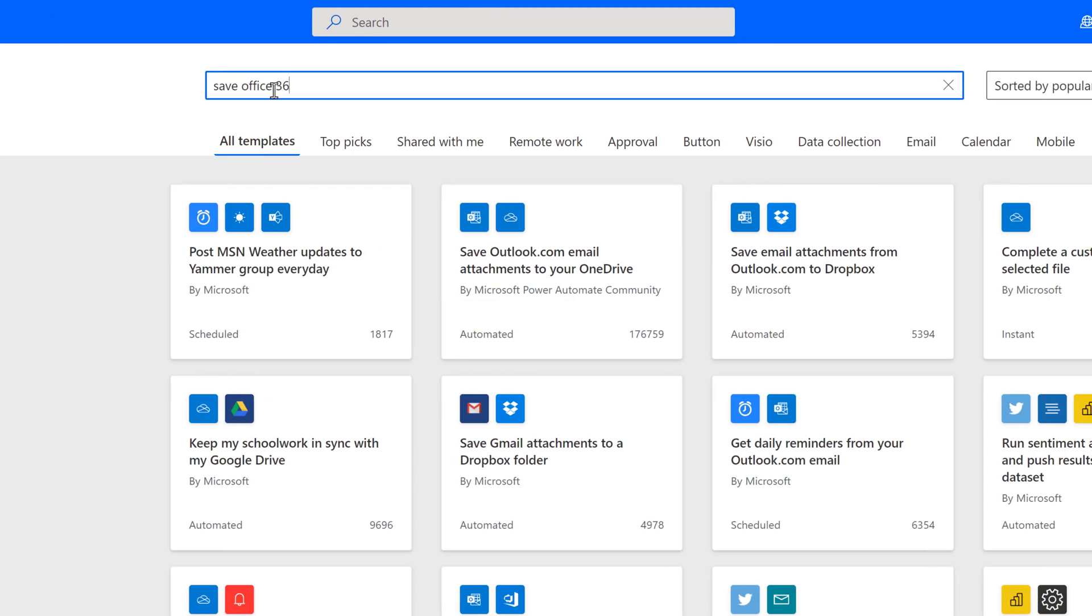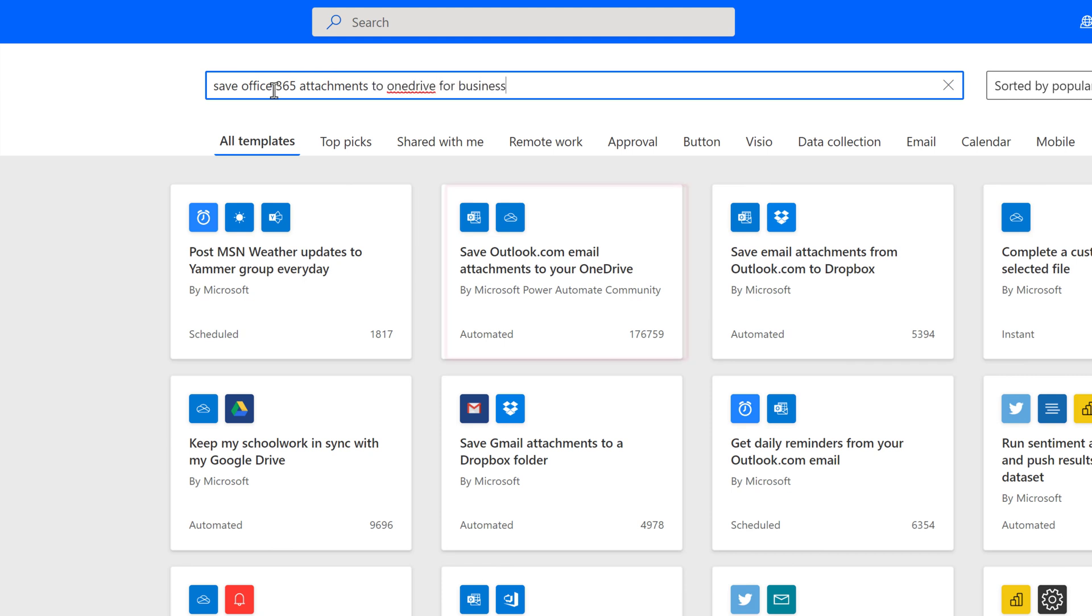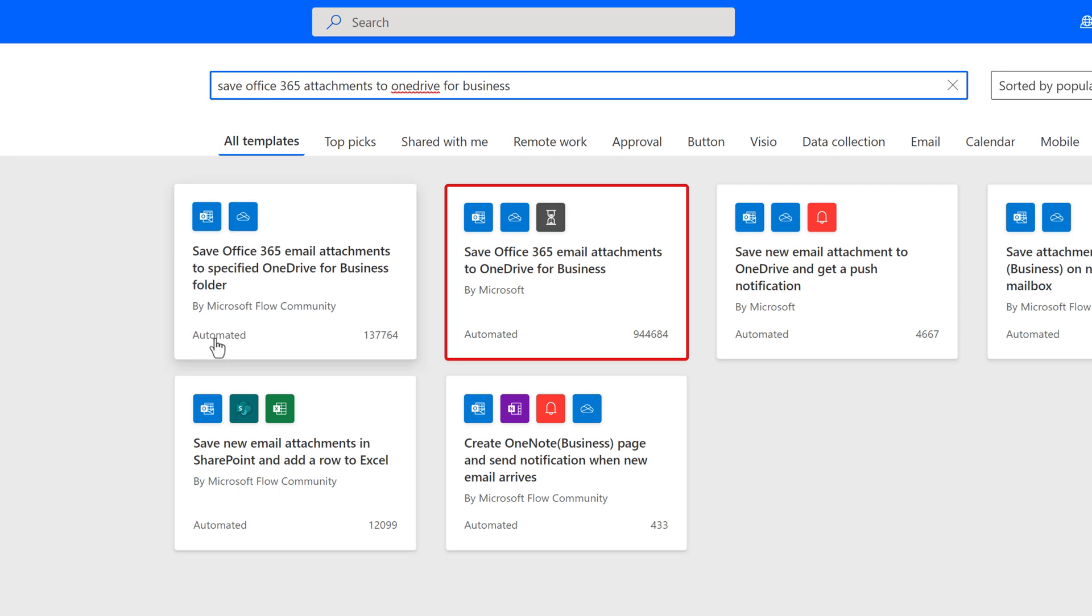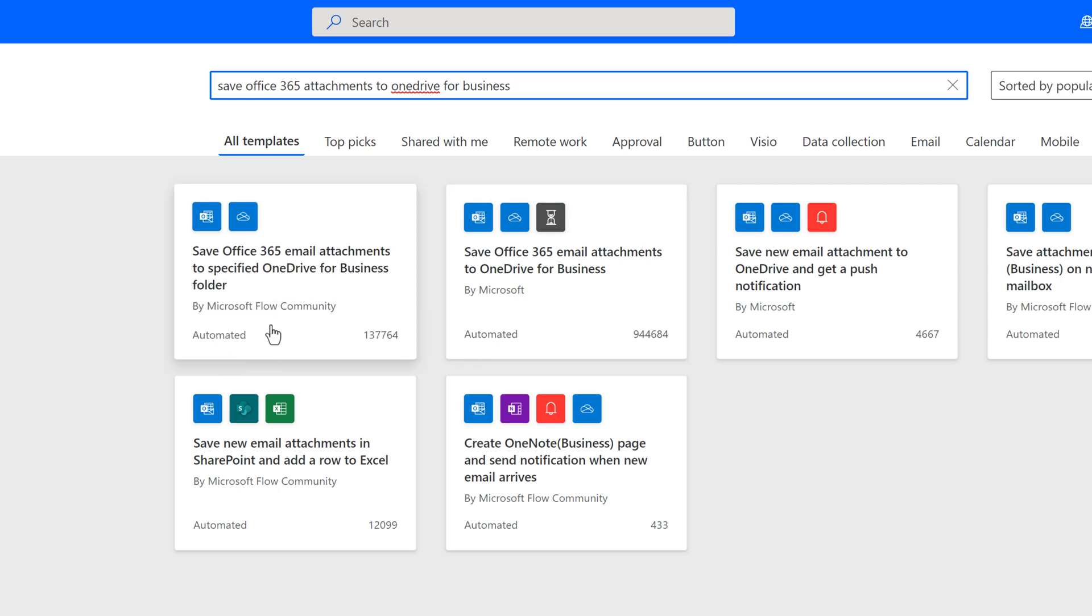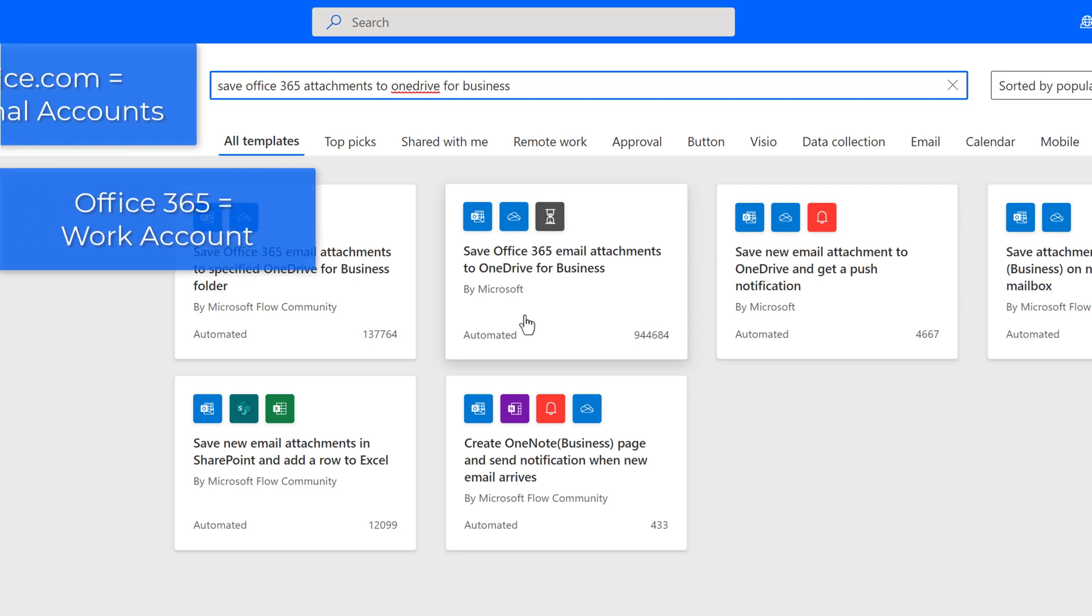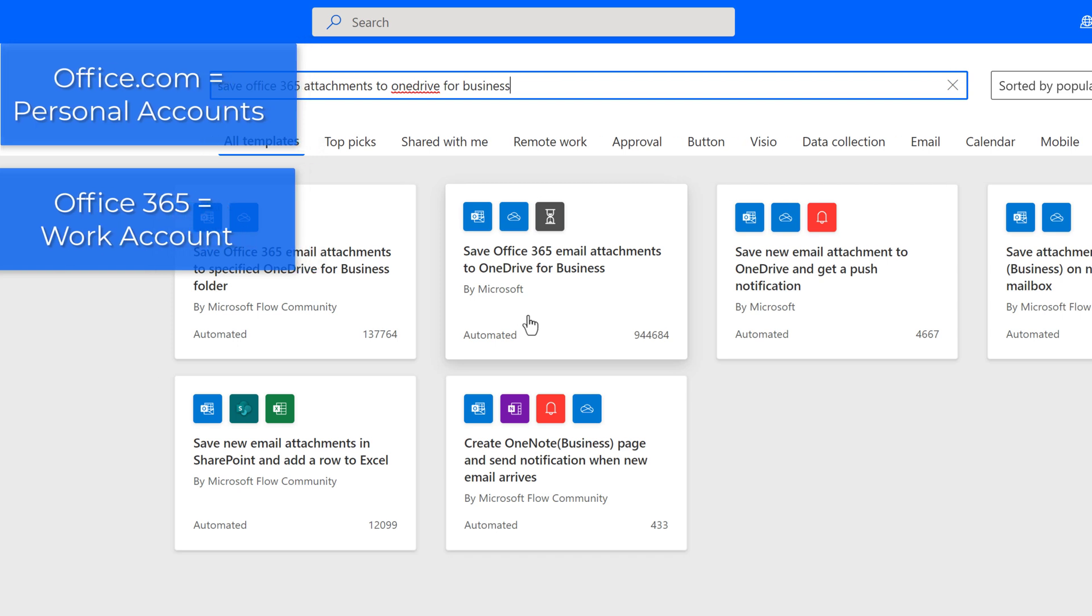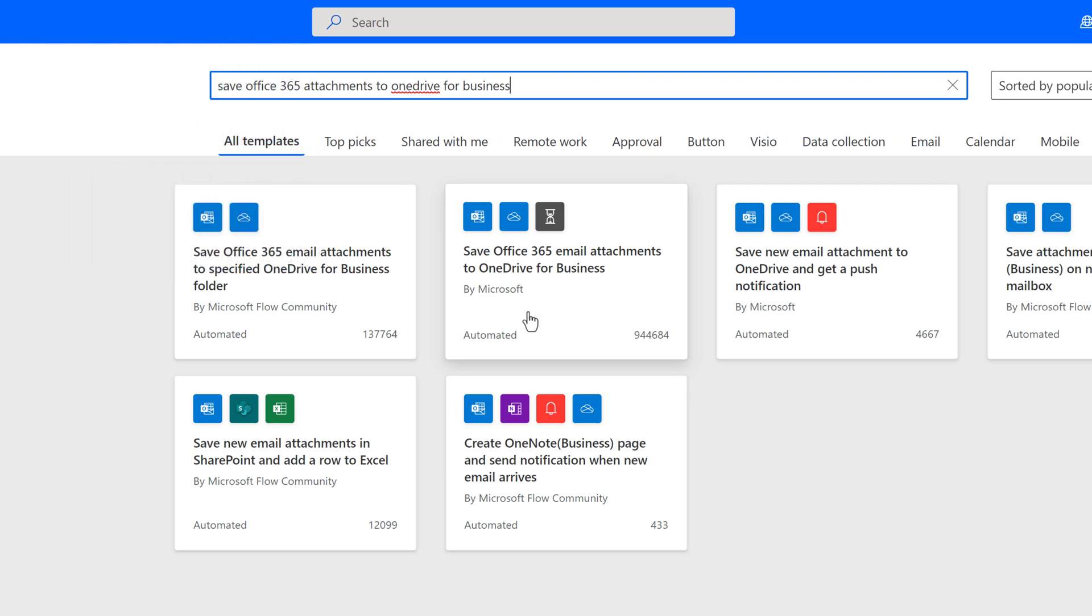To keep this demonstration simple, I will use the template Save Office 365 Email Attachments to OneDrive for Business. I'm choosing this version of the template because most people who use this flow are using their work account. If it says Office 365 and OneDrive for Business, this is a work account. If it says Office.com, that would be a personal account.